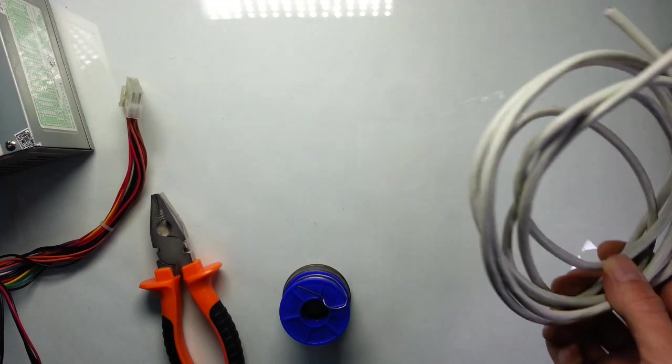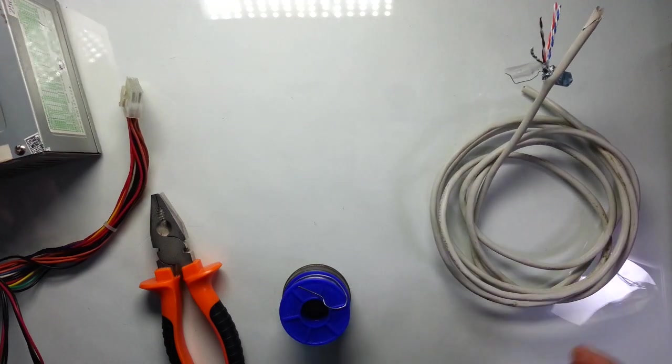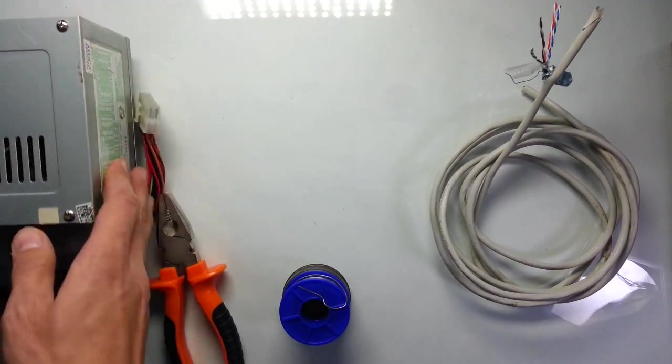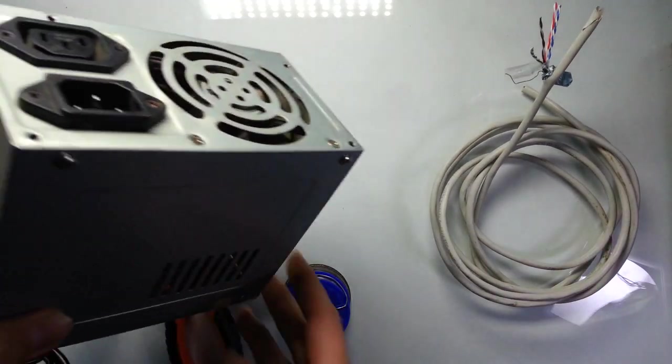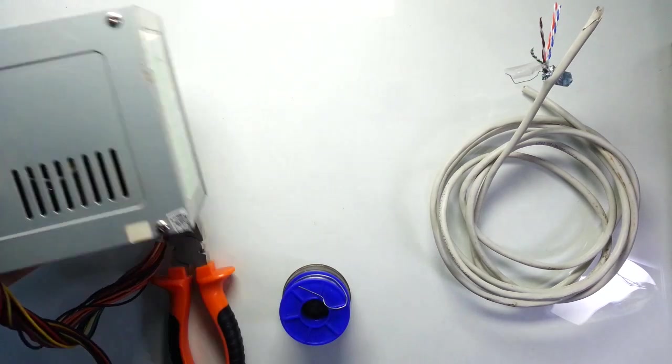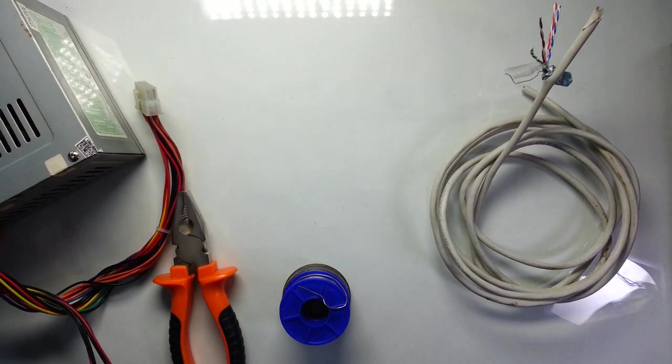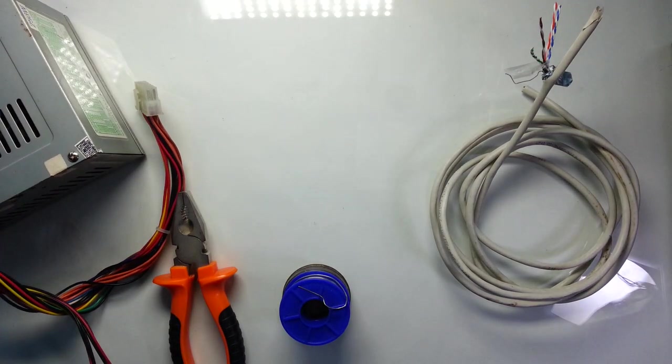For building this device you need a LAN cable and a 5V, 3A or more power supply. I'm going to use my old PC power supply. So let's start building.